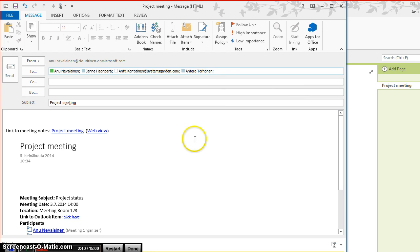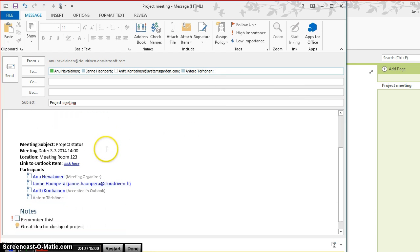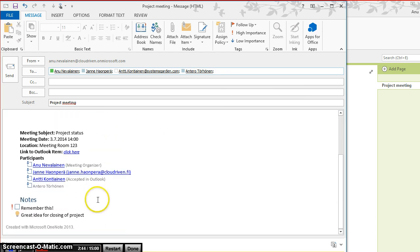And click send. Notice that in this email, one can't see who's edited what part of the text, as you did in OneNote.